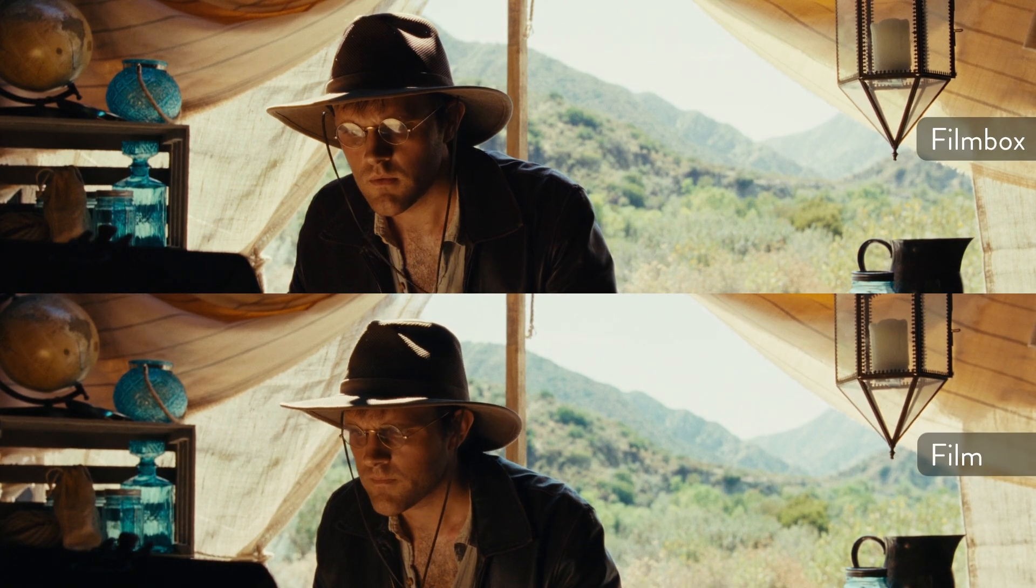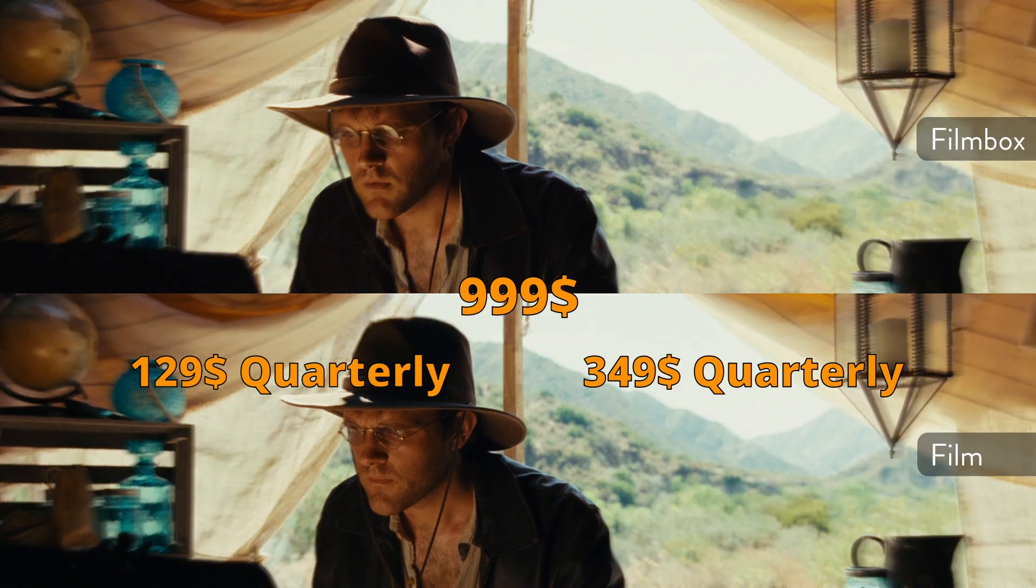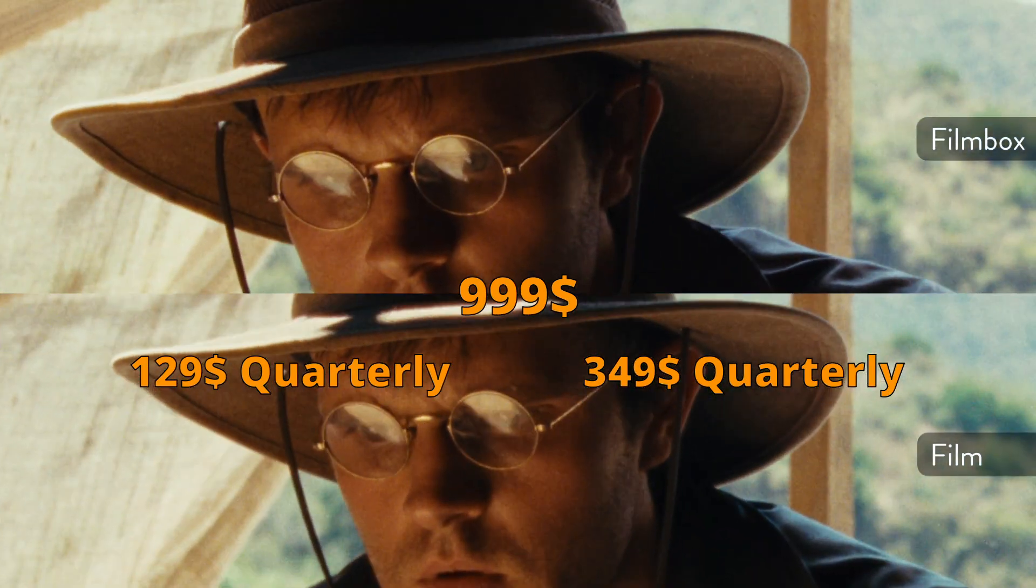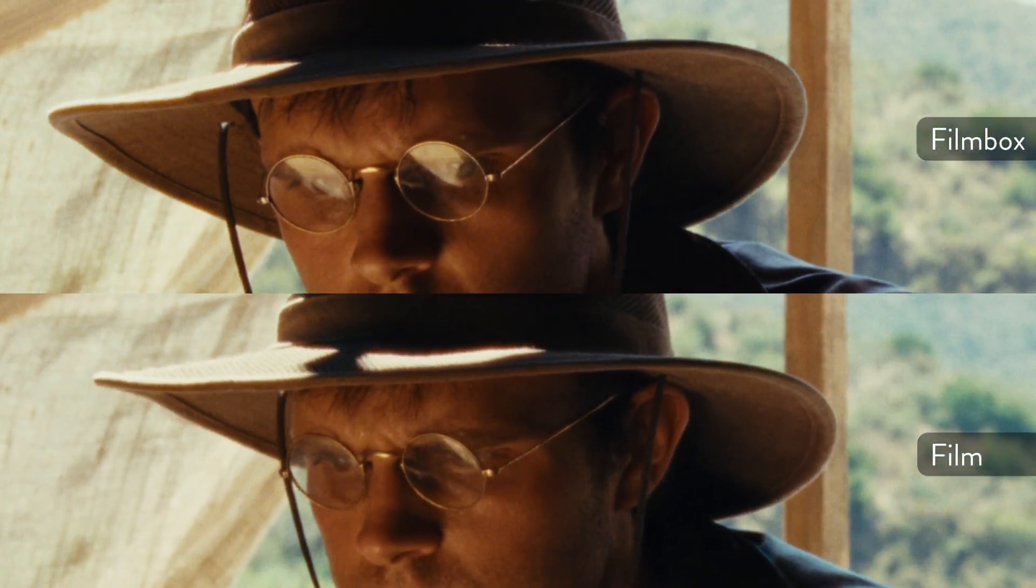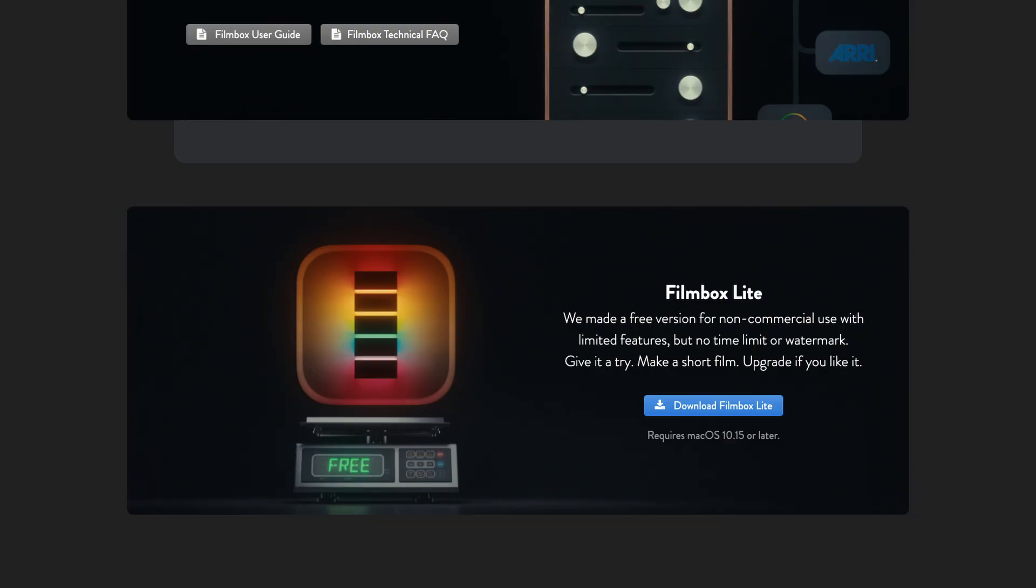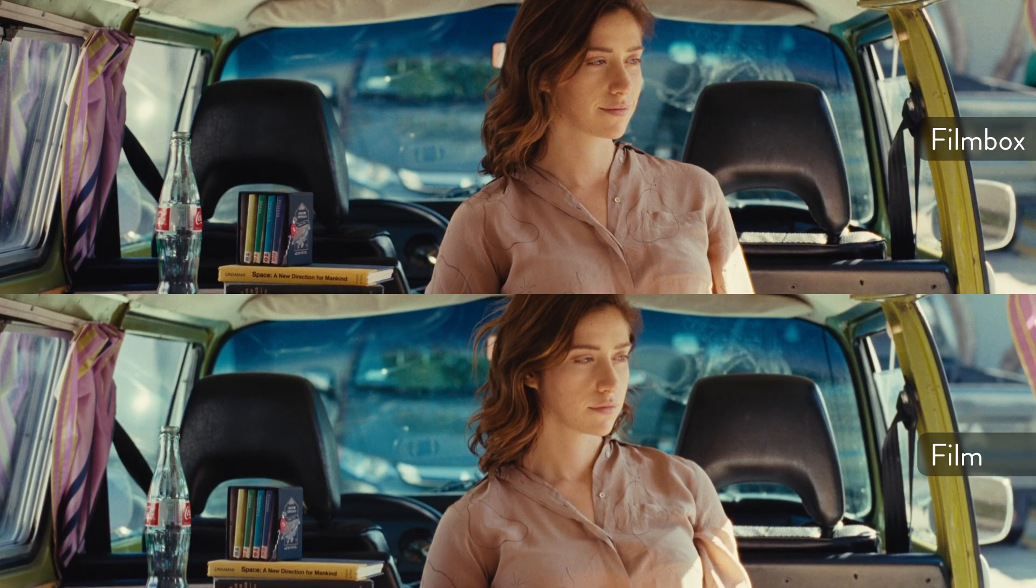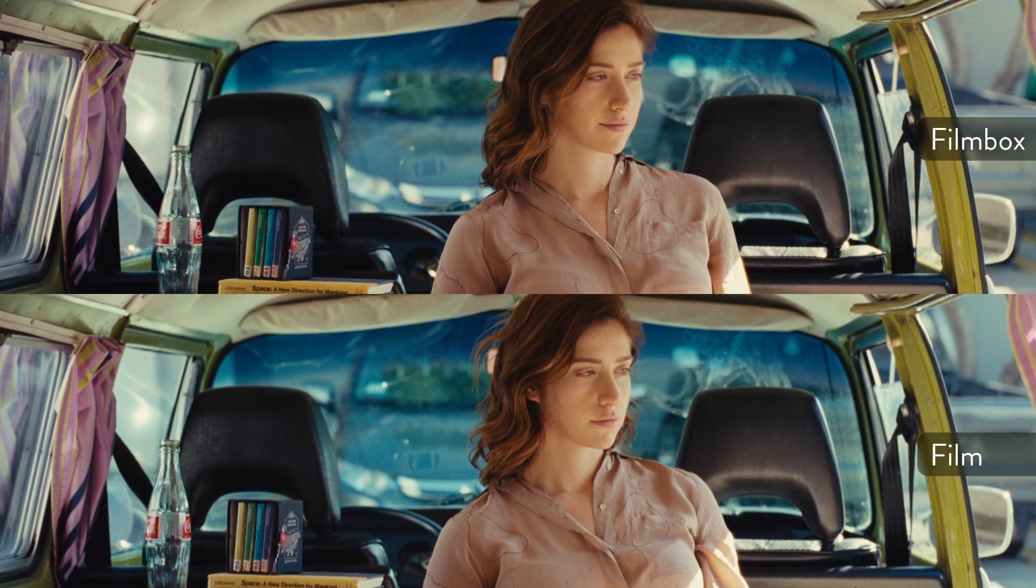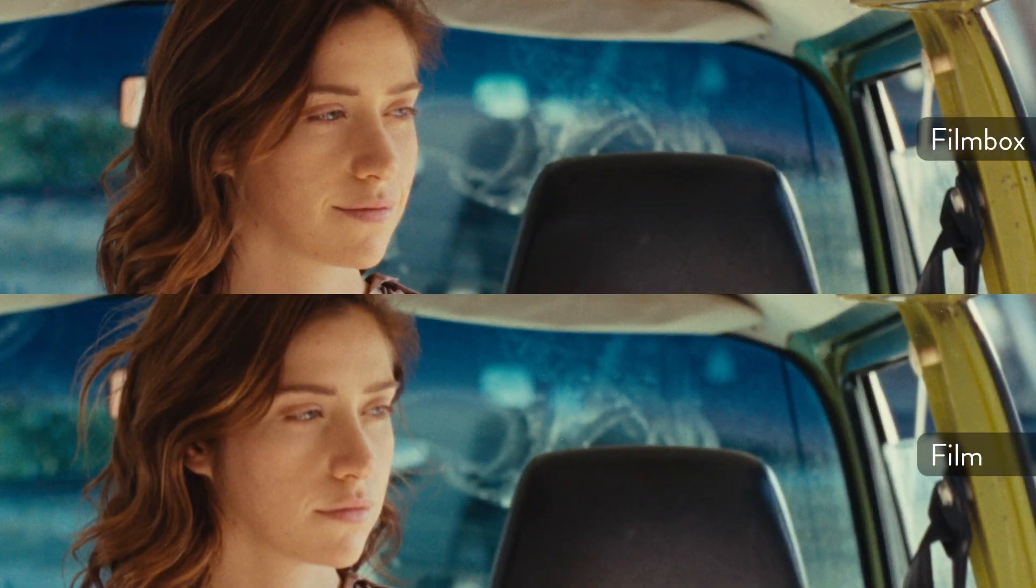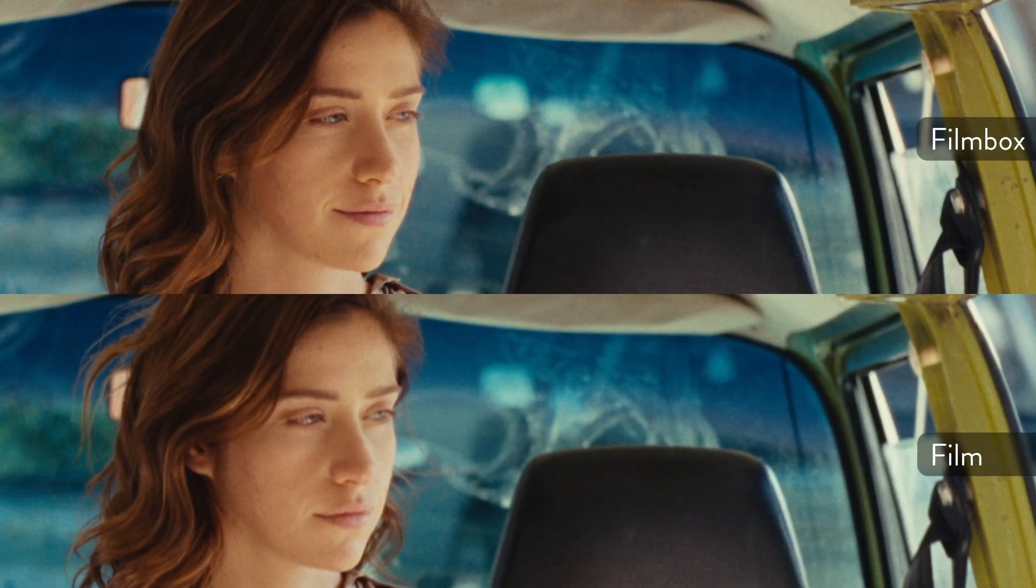Film Box is a great but expensive film emulation plugin. The good news is that you can download the light version for free, without any watermarks. It is limited though to one film style, but who doesn't want free stuff?